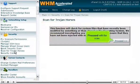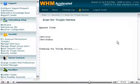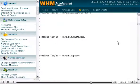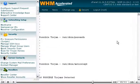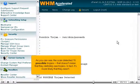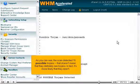Proceed with the scan. As you can see, the scan detected 16 possible Trojans. That doesn't mean that they definitely are Trojans. In fact, it's more likely that they aren't.